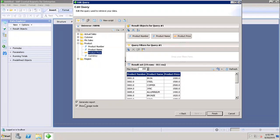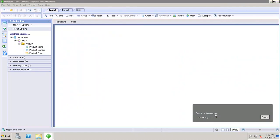The 'Generate Report' option will automatically add the selected objects to the report and create a new report with all selected objects. Then there is the 'Show in Page Mode' option — I can choose to go directly into page mode or into structure mode. If I want page mode, I check this option; otherwise I deselect it, then click Finish.